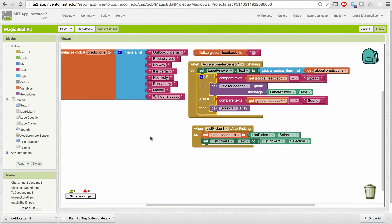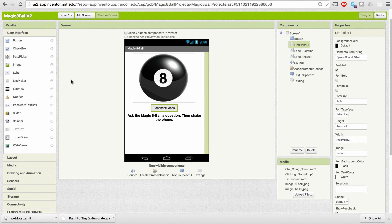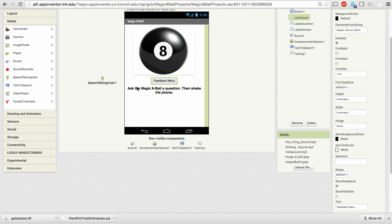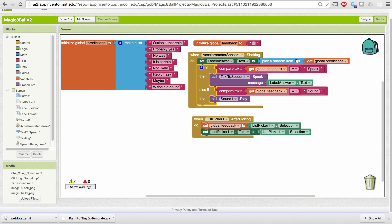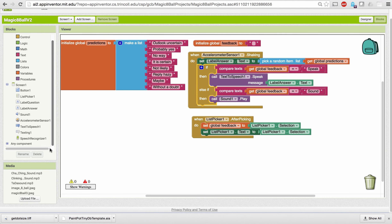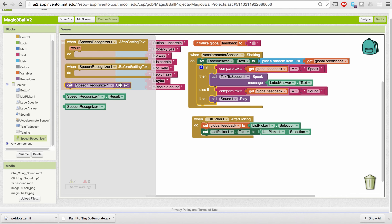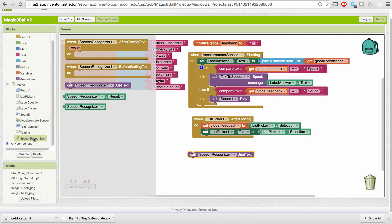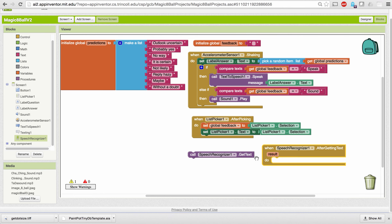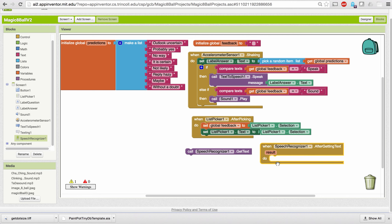The last thing I'm going to show is how to use the SpeechRecognizer component to improve the app — to require the user to ask a question before giving the answer when they shake it. I'm going to add a SpeechRecognizer, which has no properties at all. In the blocks editor, we can call its GetText method when the device is shaken, and then handle whatever text it recognized in the AfterGettingText event.